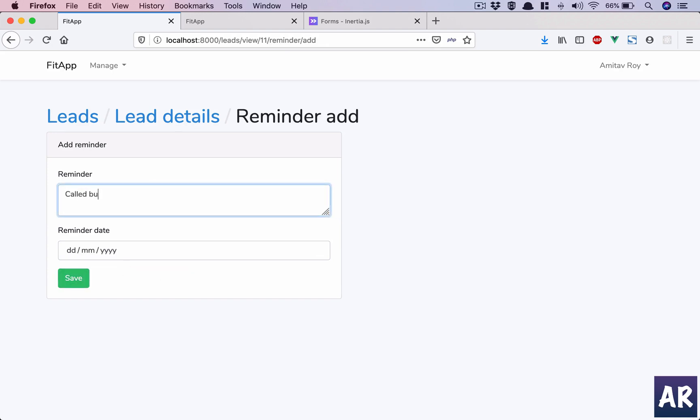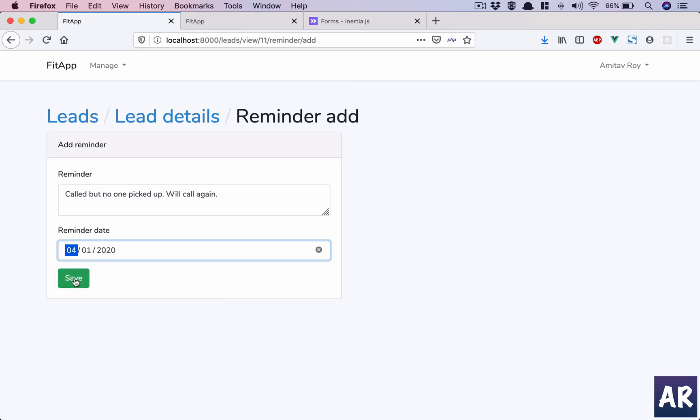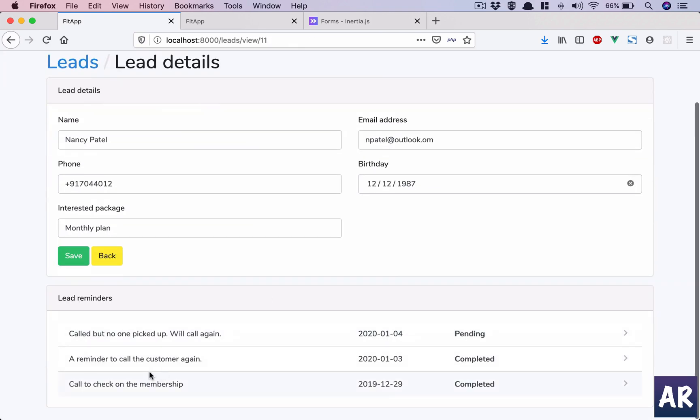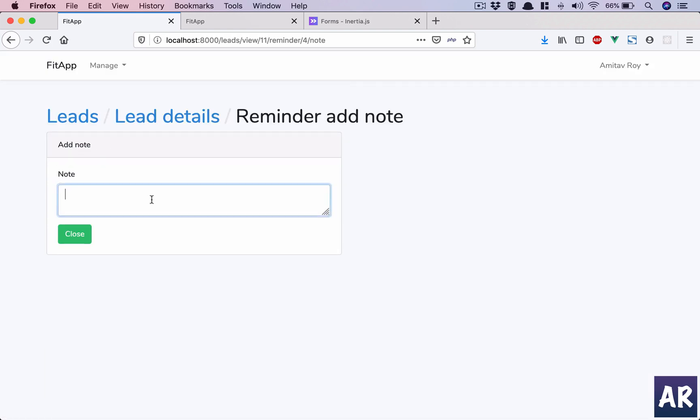So fine, that's done. Now this is three one. I will add reminder, called but no one picked up, will call again. Let's just simulate a few things, so three and then Saturday to four, save. Okay, that reminder was closed and called but no one picked, that is the new one.